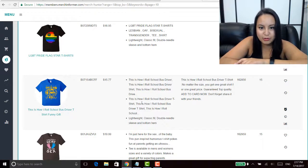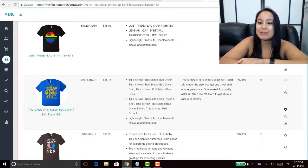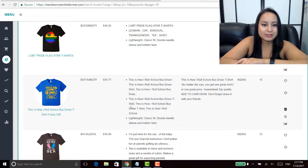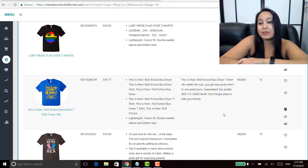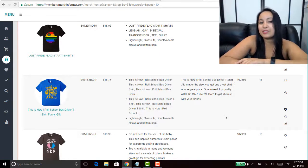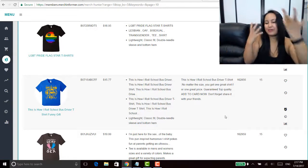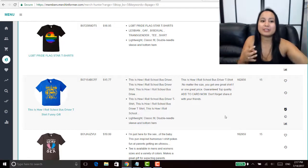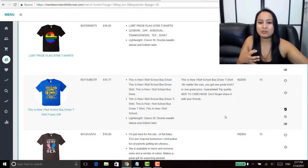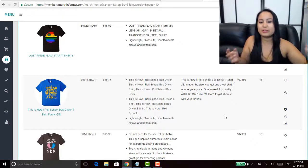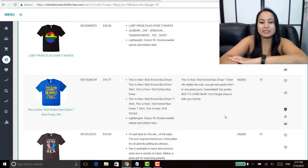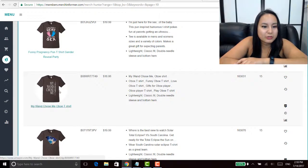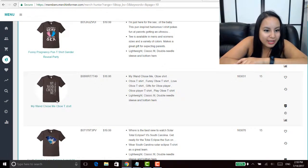And again I wouldn't have thought of this, like I wouldn't have thought of this type of shirt if I didn't come in here into Merch Informer and go through these ideas.